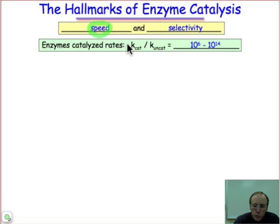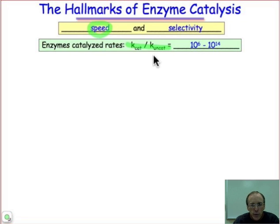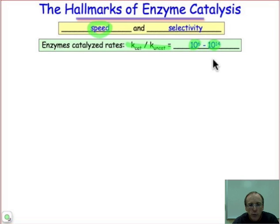One of the ways that we benchmark rates of catalyzed versus uncatalyzed reactions is by looking at the ratio of the rate coefficients. k-cat represents the rate coefficient in the presence of the catalyst, and k-uncat represents the background rate of the reaction — the rate coefficient in the absence of the catalyst. For enzymes, these rate enhancements can be on the order of a million fold, but typically they're much larger than that and can even be as large as a hundred billion. I'll give you some intuitive feeling for what these numbers mean and the kinds of timescale changes that come about because of catalysis on the next slide.